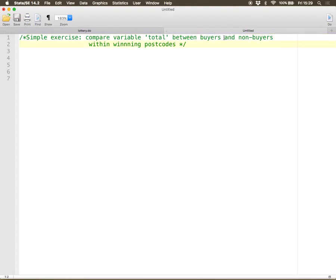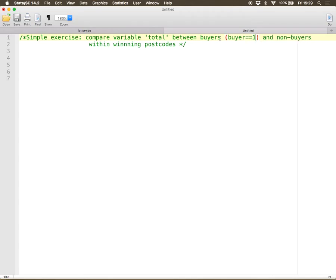So if you're a buyer, then that variable buyer equals one. If you're a non-buyer, it's equal to zero.